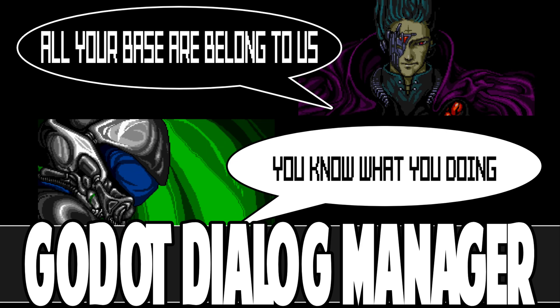Hello ladies and gentlemen, it's Mike here at Game From Scratch. Today we're looking at another Godot add-on. This one is the Godot Dialog Manager.